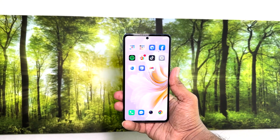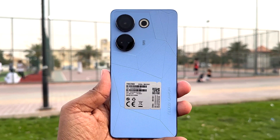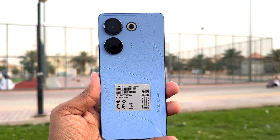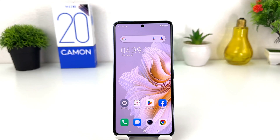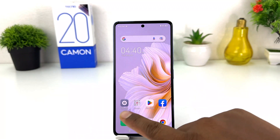Hello and welcome back to my another tutorial. In this tutorial I am going to share with you how to change language in your Tecno Camon 20. You might have recently bought this Tecno Camon 20 and you are wondering how to change the language in your phone. In order to do that it's really very easy and simple.